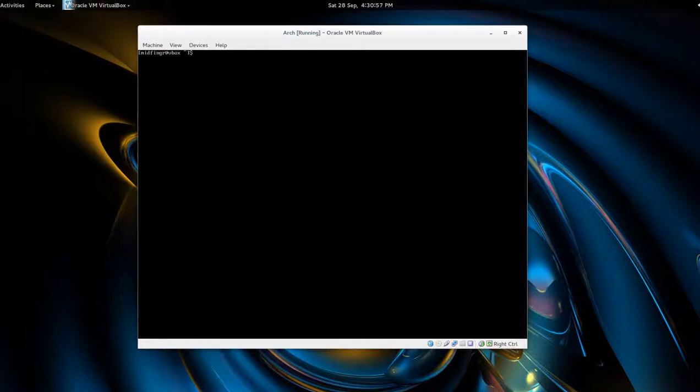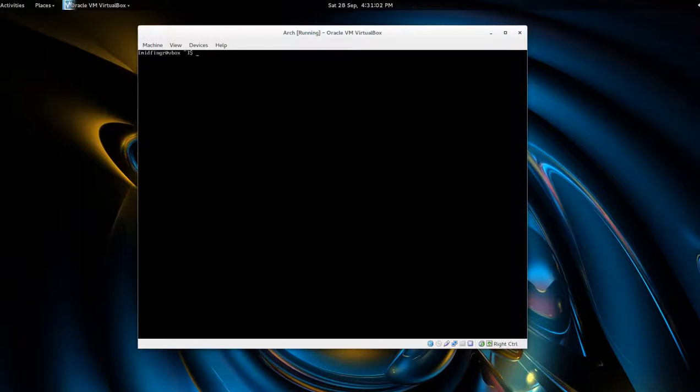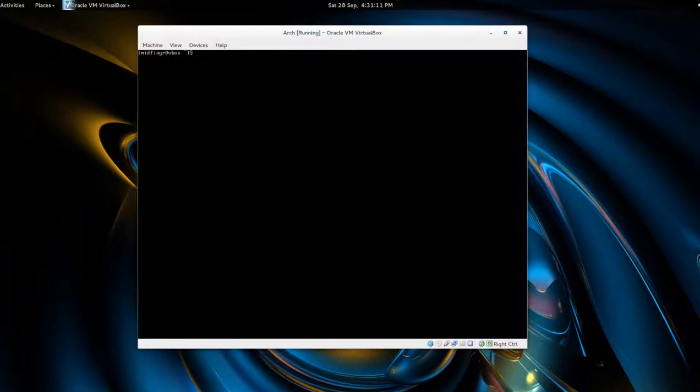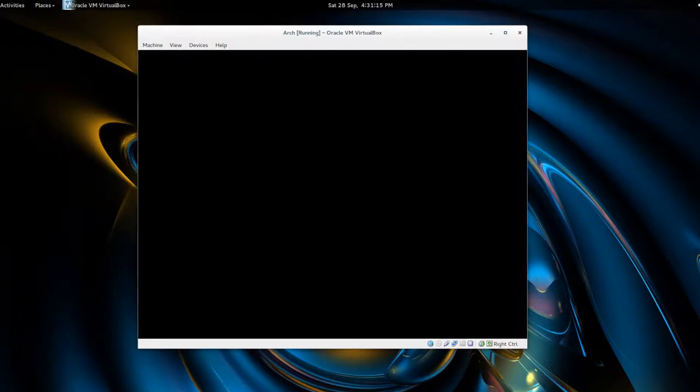I usually open another terminal. In VirtualBox it's the right control key and F2, and I'll log in as root. Back to the first terminal and we'll try startx. No guarantees it's going to work though. Okay, so we have a black screen.